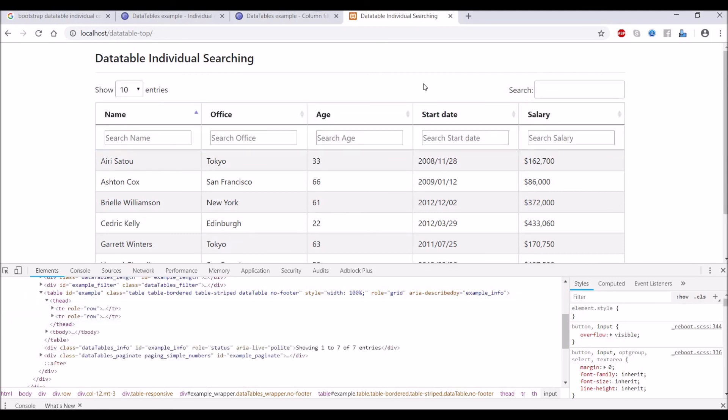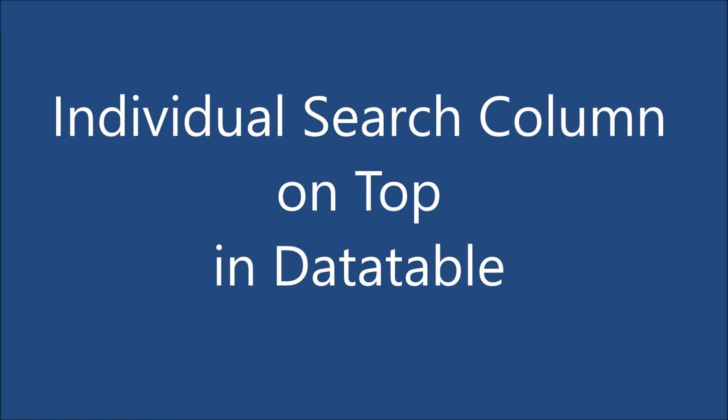In this video I have shown you two ways to make individual column searching on top in DataTable. I hope this video is helpful to you. Thank you, please like, share, and subscribe to my channel. Thank you so much for watching.